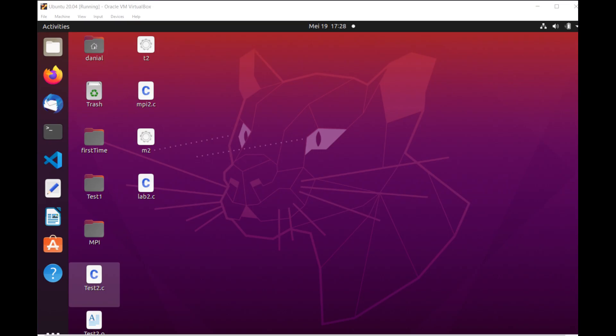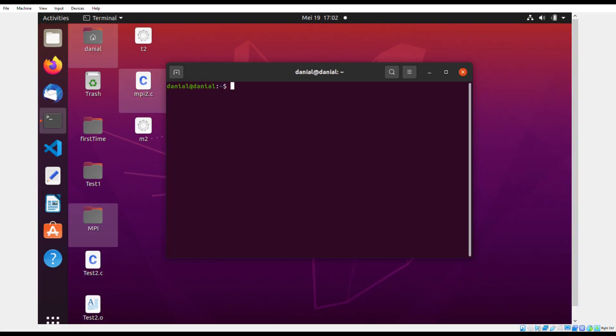Now that our Ubuntu is up and running and is functioning correctly, we can start with our coding. First, we must press on Terminal. You can find this on the left side of the screen. This is the terminal.